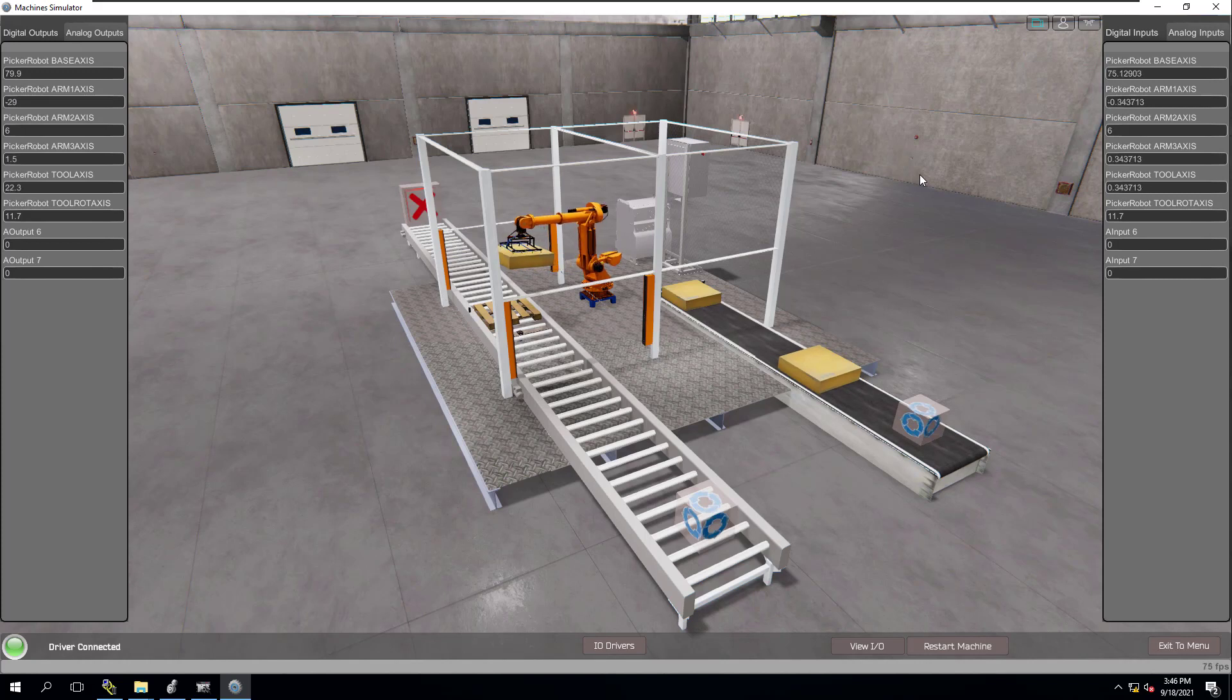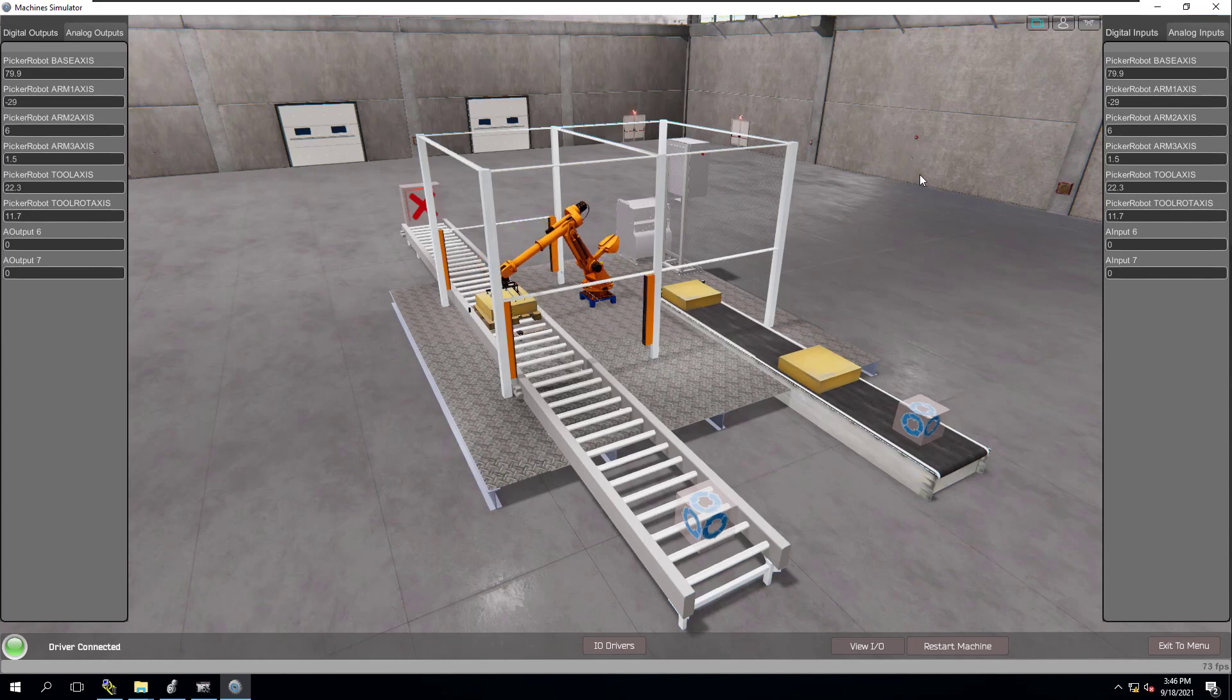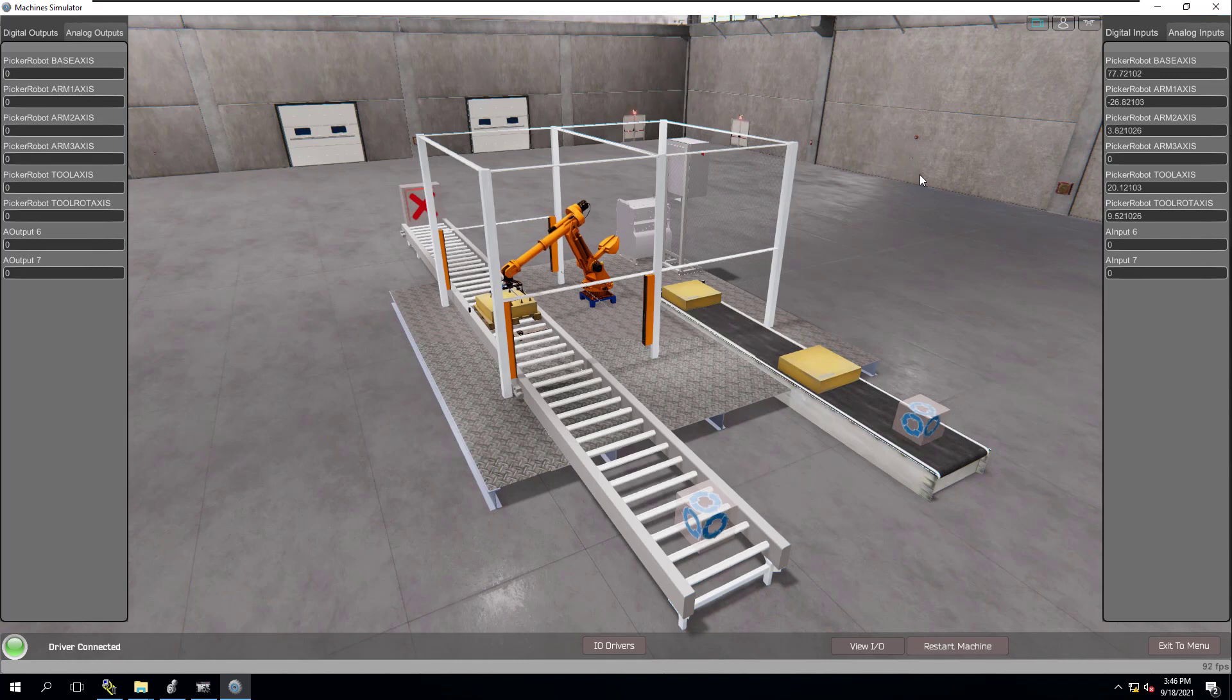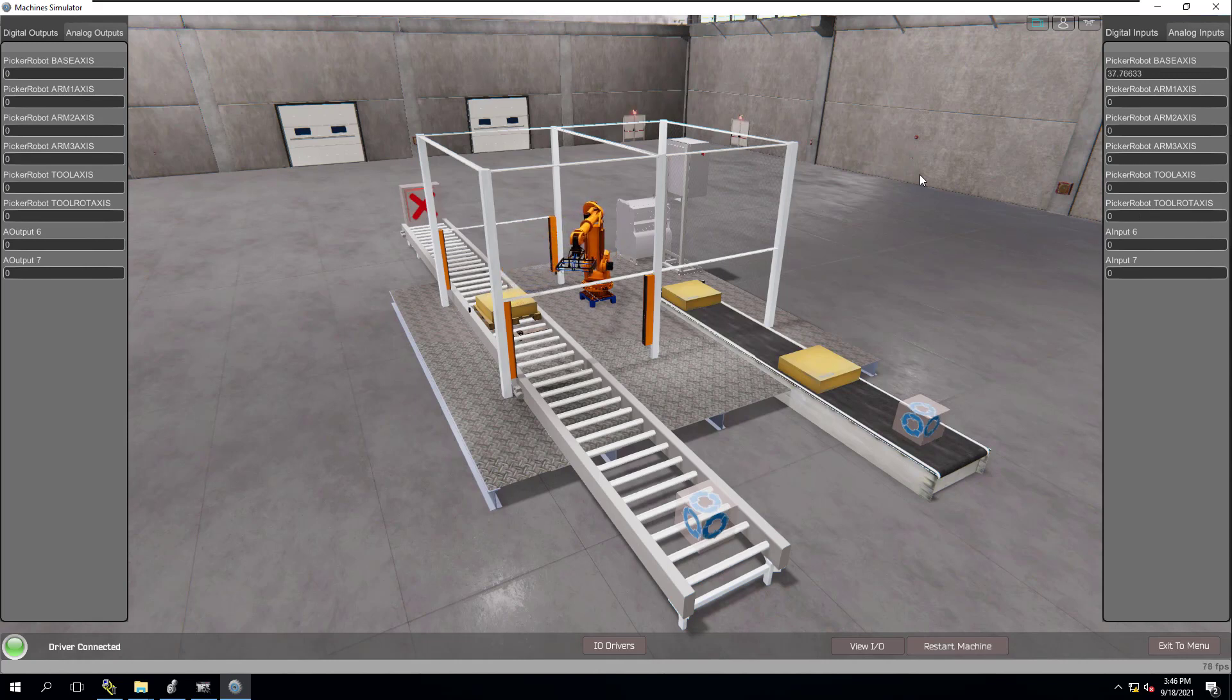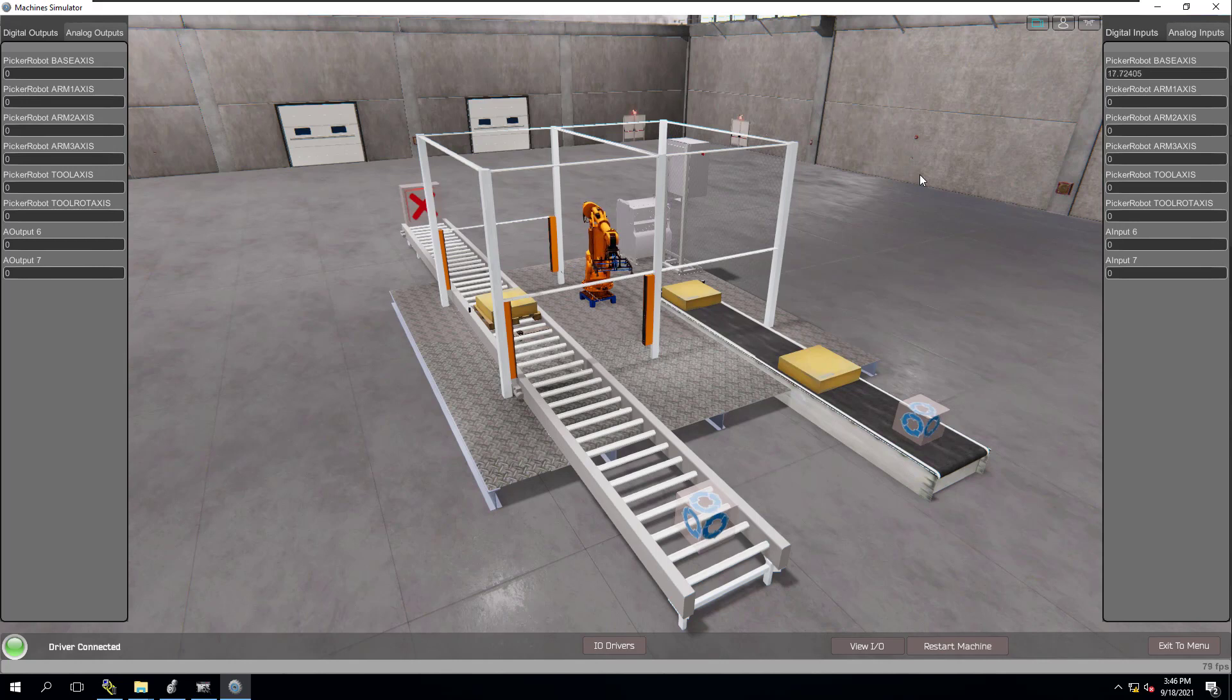Alright, so in this video we're going to talk about a 6-axis robot using the EZPLC Machine Simulator. We're going to show this in the environment of using Studio 5000 version 31 with emulator. Everything will be simulated.